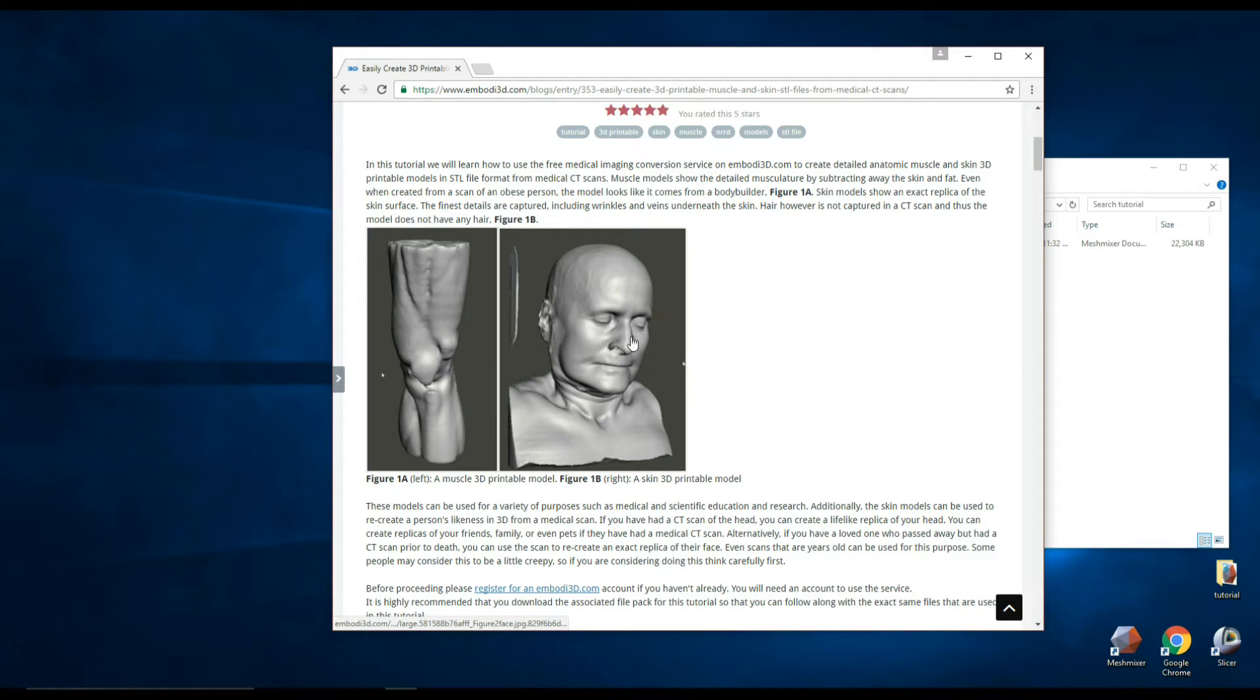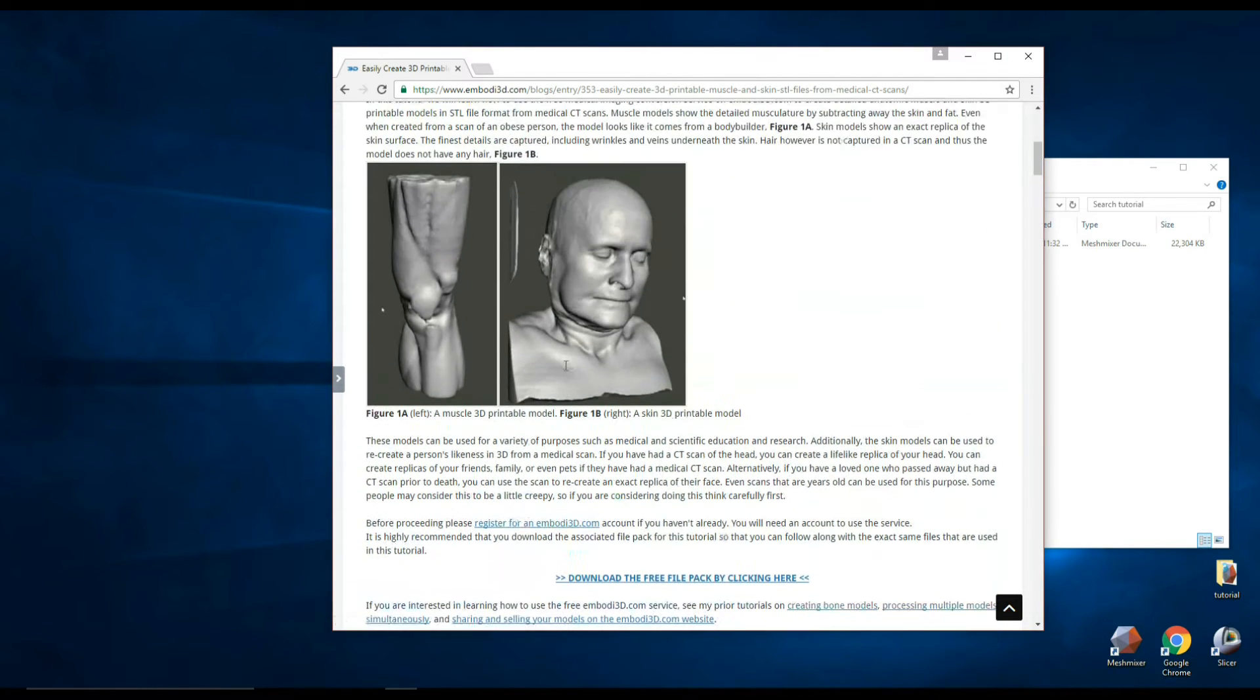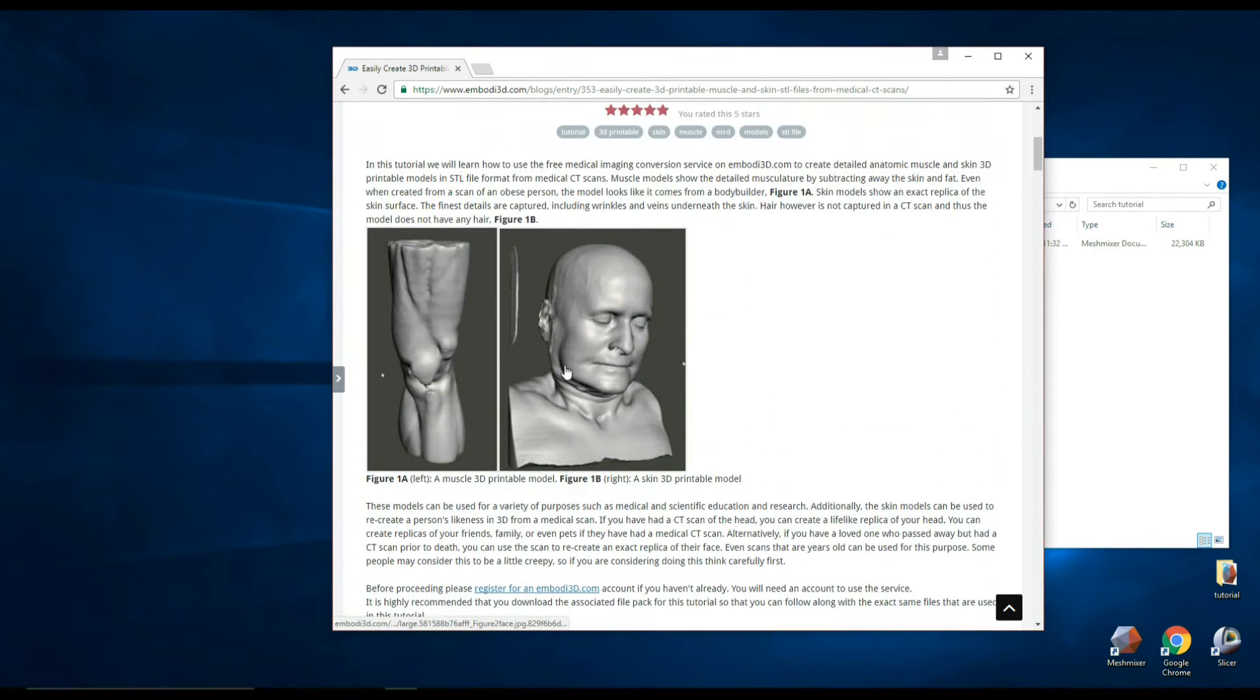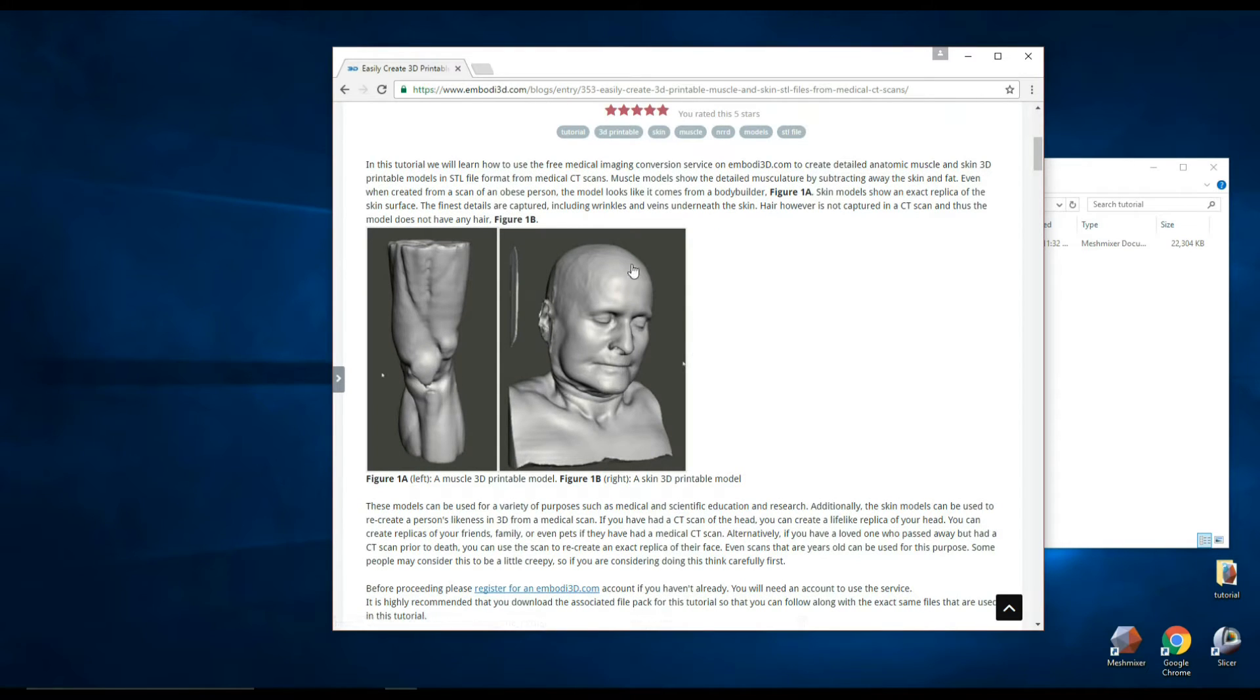I've received a lot of interest about my last tutorial which is how to make 3D printable muscle and skin files from medical CT scans. You can see that these are some of the files that we made. People have asked me how they can create a hollow shell from these models.